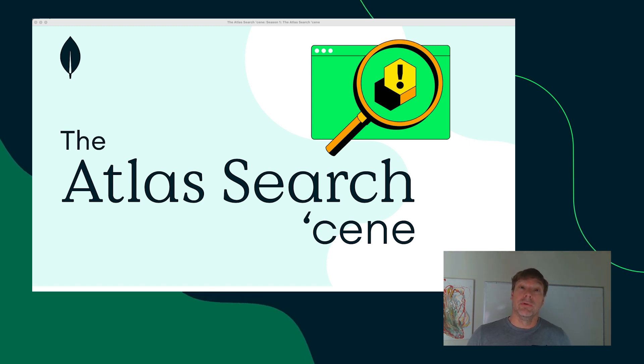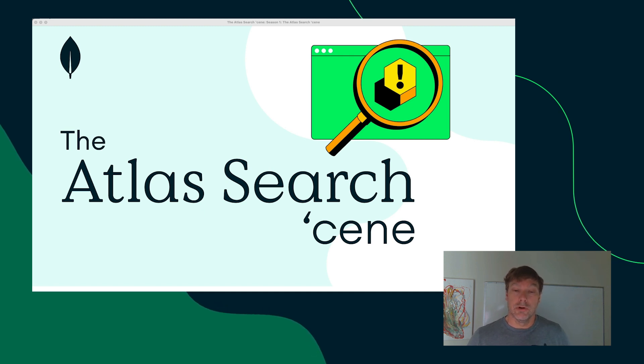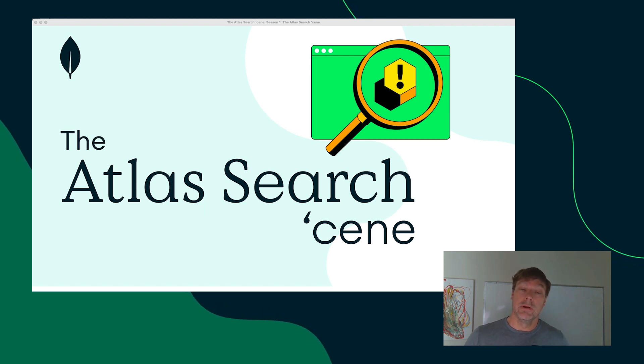In this first episode, we'll start with an introduction to Atlas and Atlas Search, and then I'll talk and walk you through setting up and using your first Atlas Search Index.